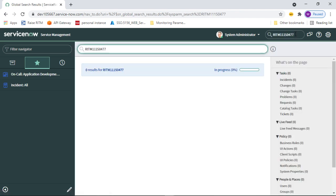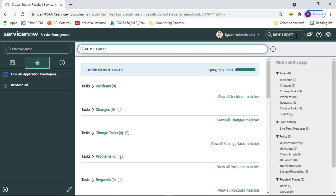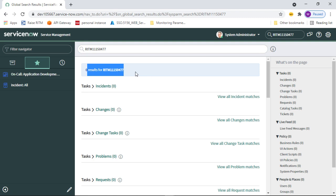Whatever you want to search — a RITM, a task — you can type it here and it will show you the matching records. It displays the total number of matching records. If there are no matching records, it shows zero results. You can also search for a specific record by number and open it from the result list.